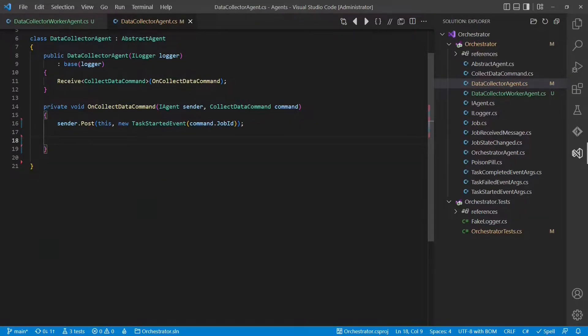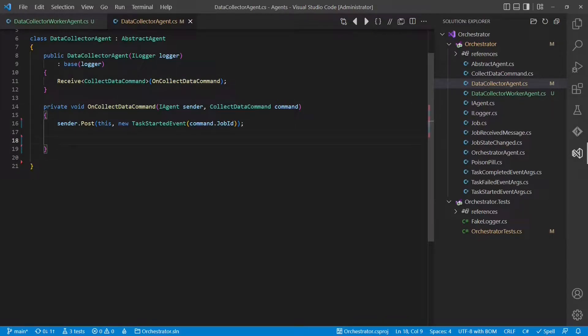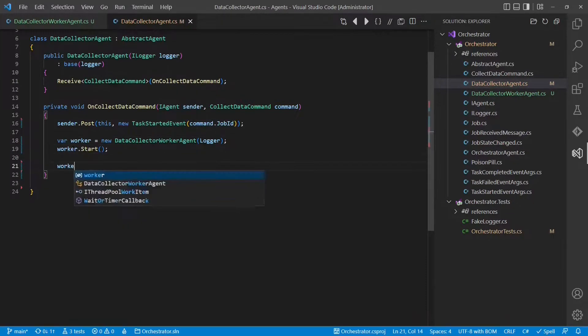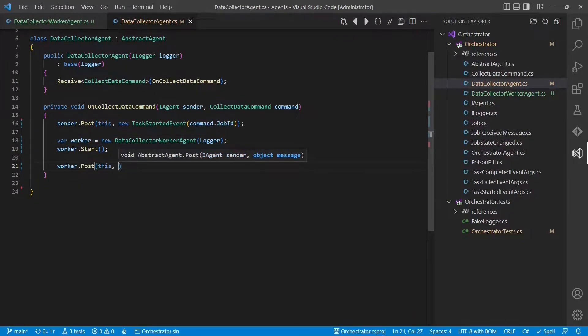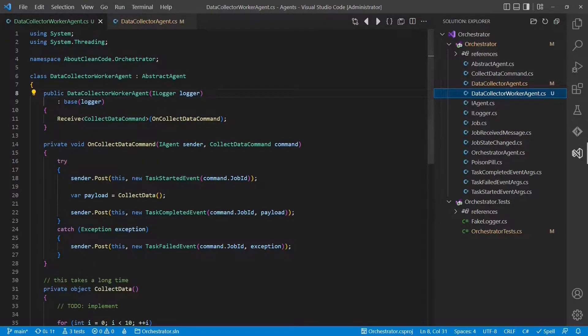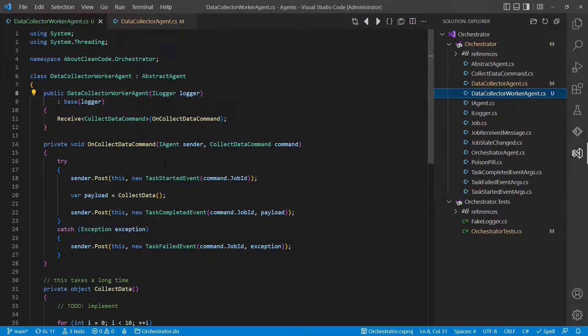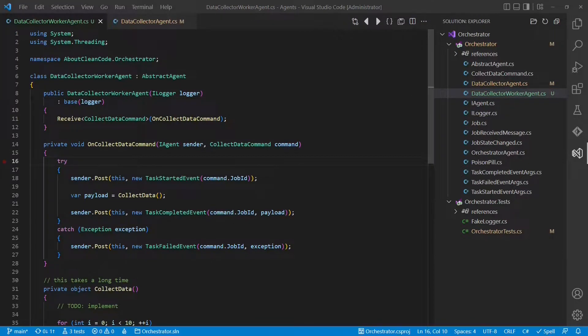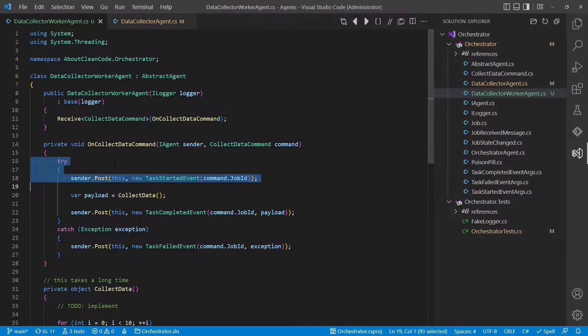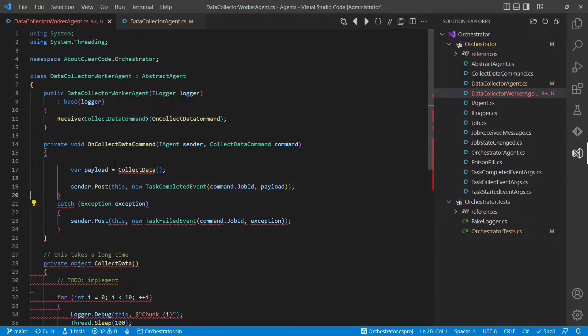Let's go back to the original data collector agent and remove all the code which is dealing with the actual collection of data. Now, whenever this agent receives the collect data command, it spawns a new agent and forwards this command to this agent as well. The worker agent receives that command and collects the actual data. And once finished, it returns that data to the original data collector agent through a response message.